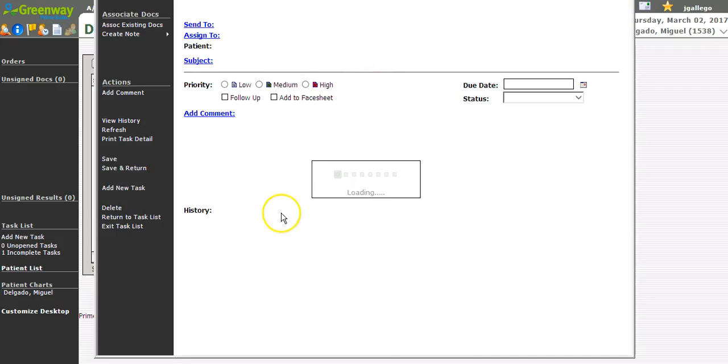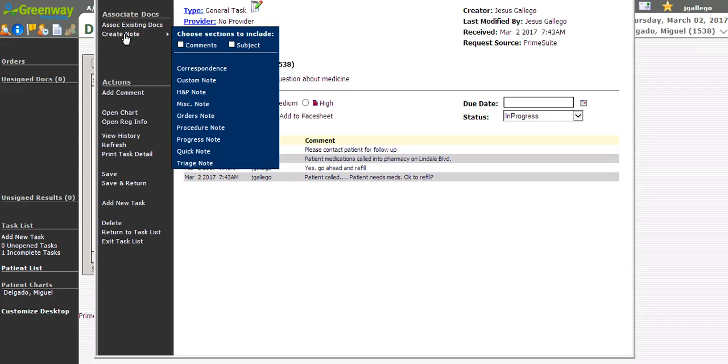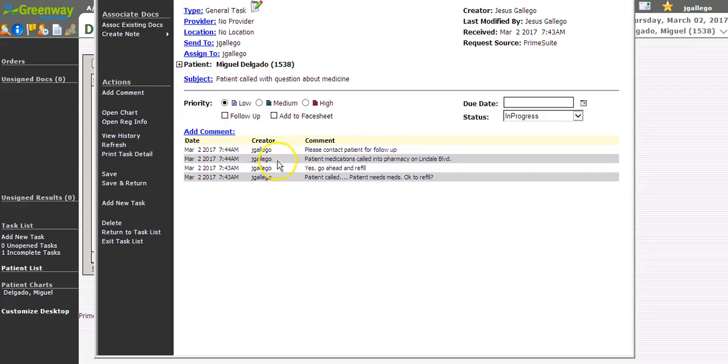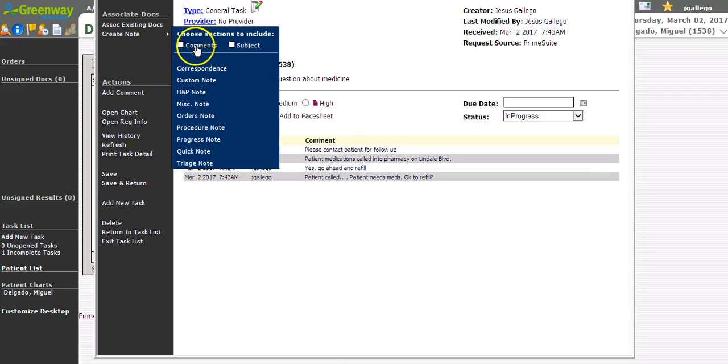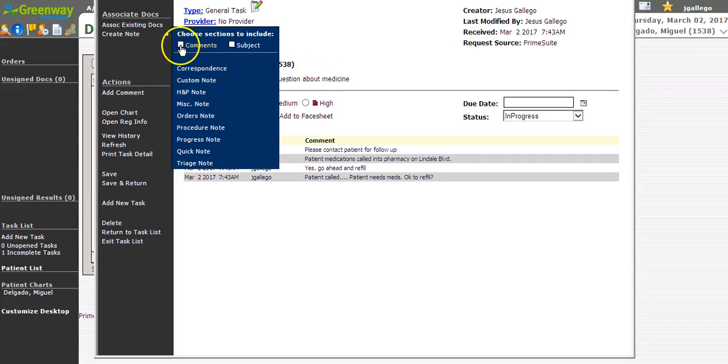Once the task is opened, the top left contains a Create Note link. Click on Create Note and click Comments, which will include the comments in the task, and click Subject, which will include the subject of the task. Those are optional.